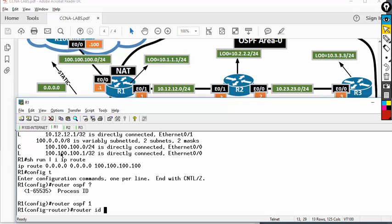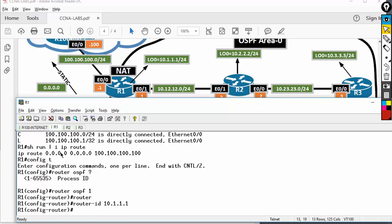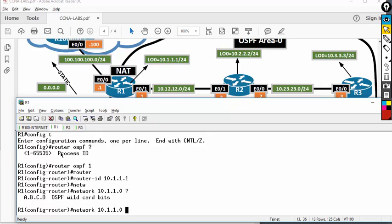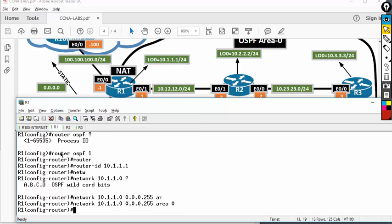Then router ID — I'm going to hard-code it as 10.1.1.1. Both subnets are slash 24, so to advertise I type: network 10.1.1.0. You must type the wildcard mask — the wildcard mask is the reverse of the subnet mask, basically 255 minus the subnet mask. Then keyword area, area ID is 0. I'll do the same for the other interface: 10.12.12. Router 1 is done.